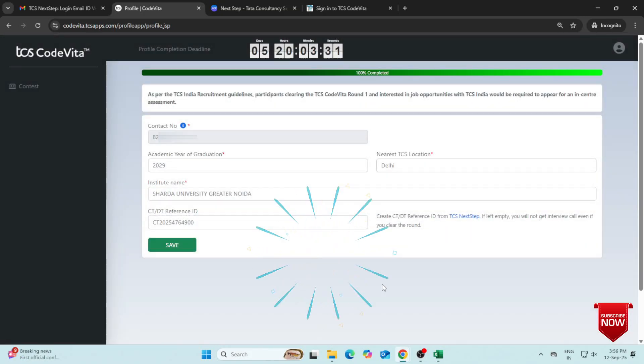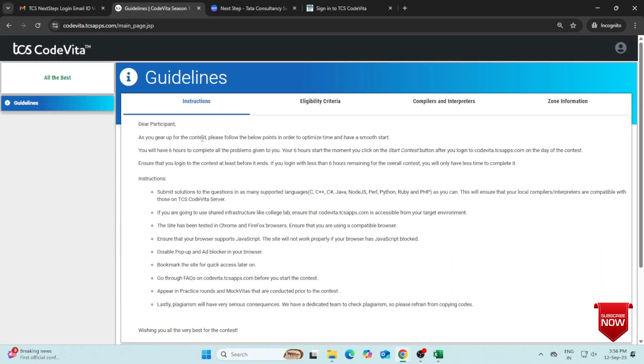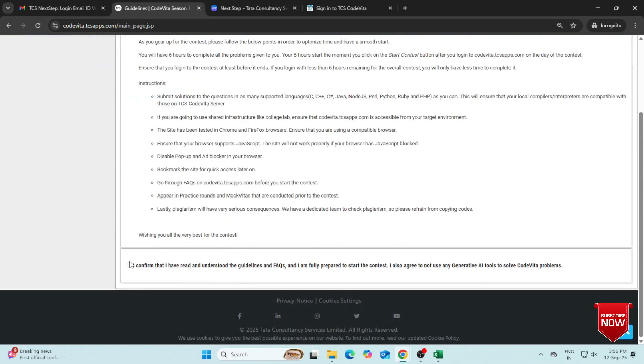Congratulations! You have successfully registered for TCS CodeVita. You can also check the guidelines on the portal.